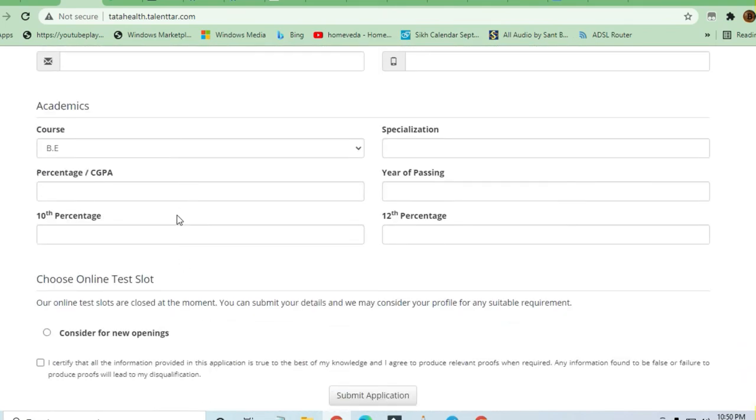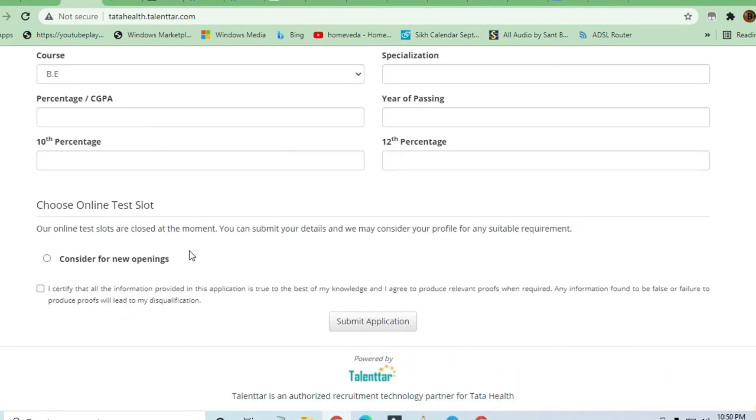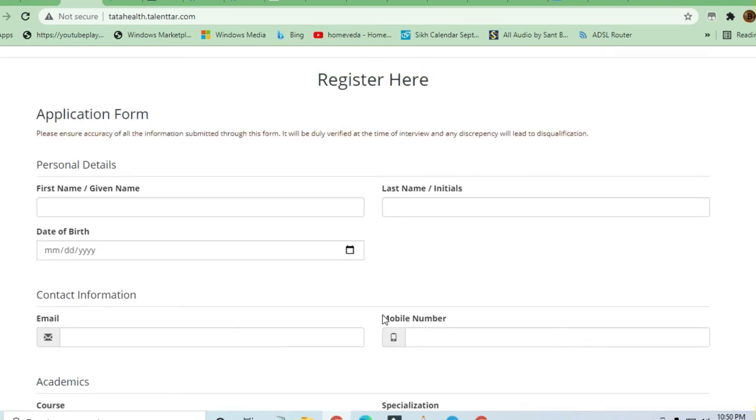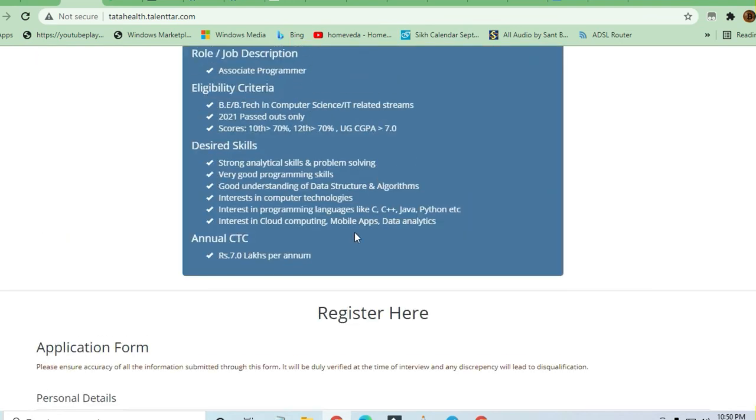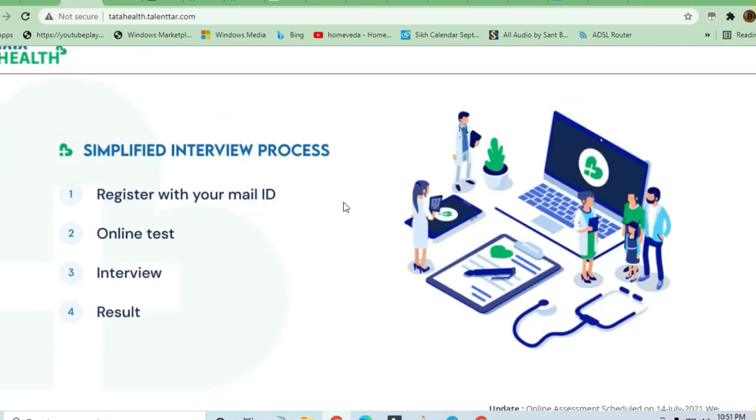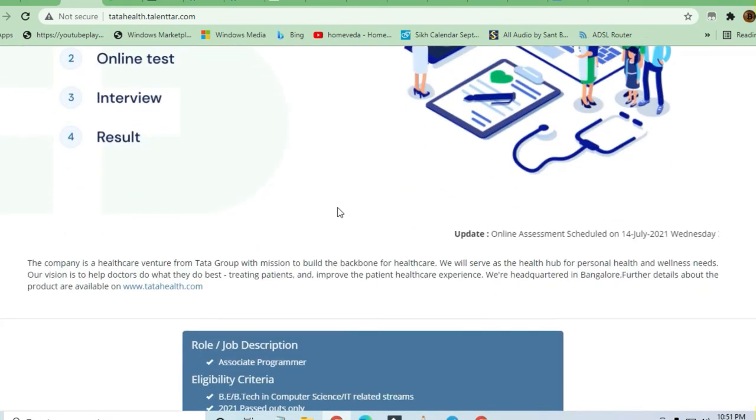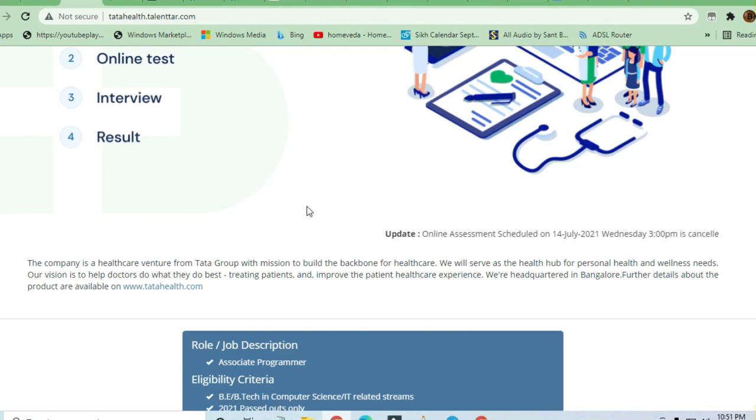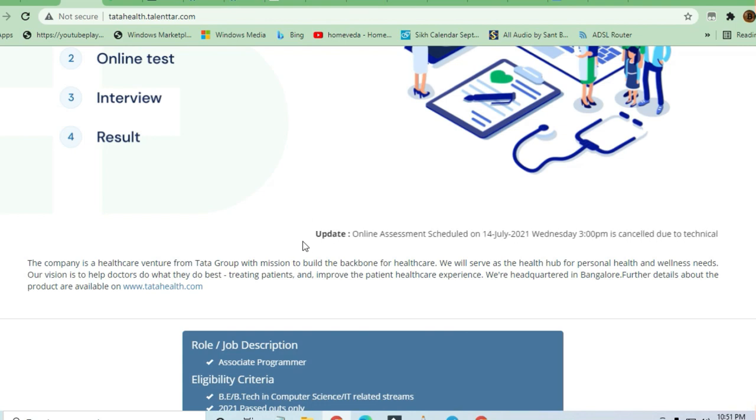It's a very easy form to fill. Just fill in the form and click on submit application. Afterwards, communication will happen via email. That's all for this job. You can find all these opportunities on the Telegram channel. Thanks a lot for watching the video.